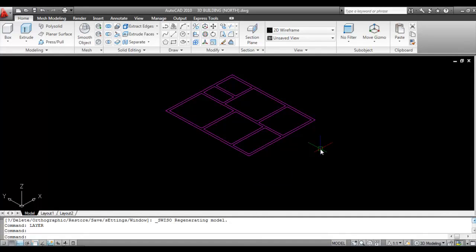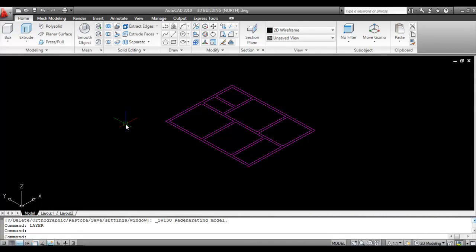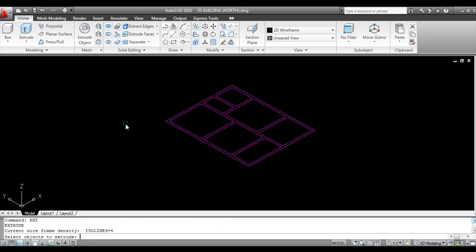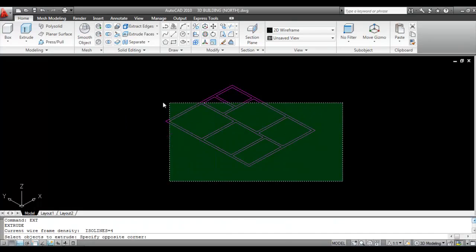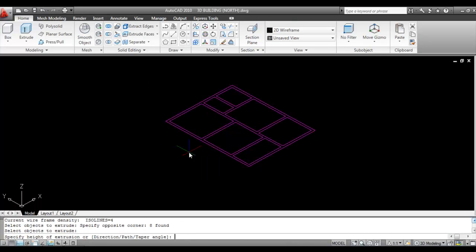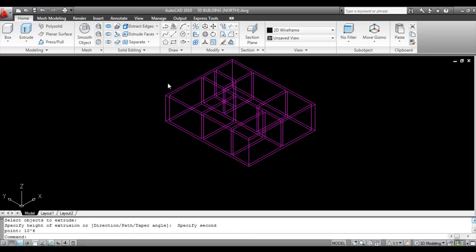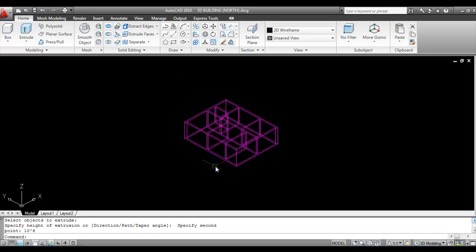Now give command Extrude. The shortcut key of extrude command is EXT. Give command EXT, enter. Now select walls, press left click then right click. Then give the direction upward and give building height 10 feet 6 inches. Enter.